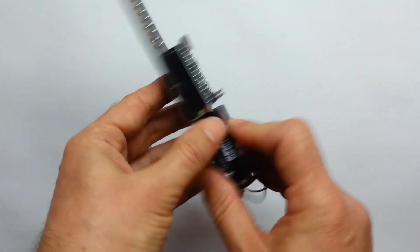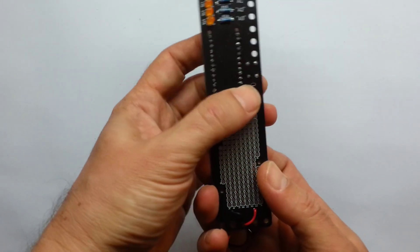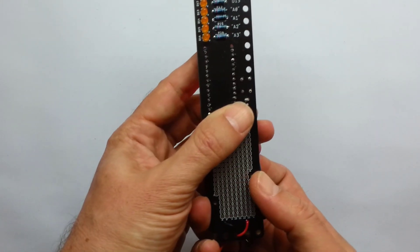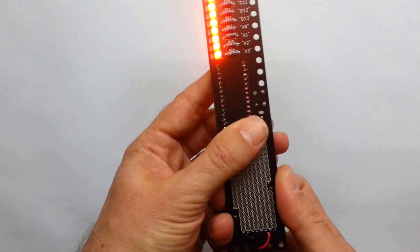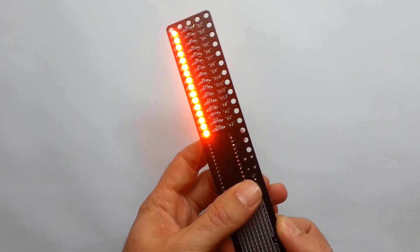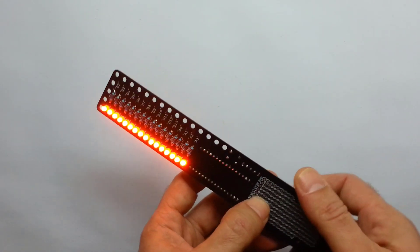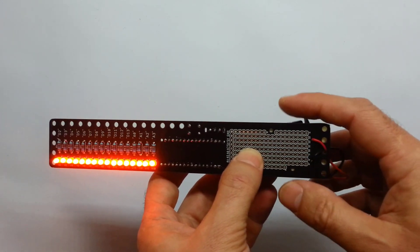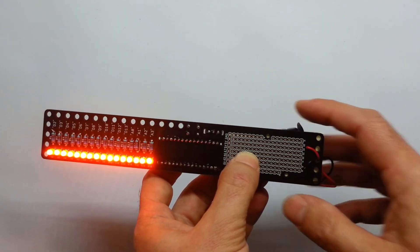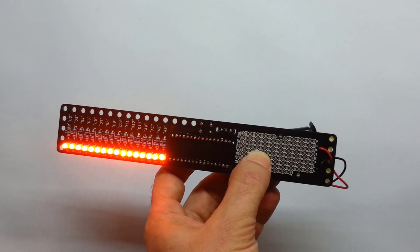Now I uploaded a code, a simple code that will just light up all the LEDs to make sure they're all working. And as you can see, all of them are working. So my next step will be to go to the computer and go over the code and how it works and so on. Let's move to the computer.